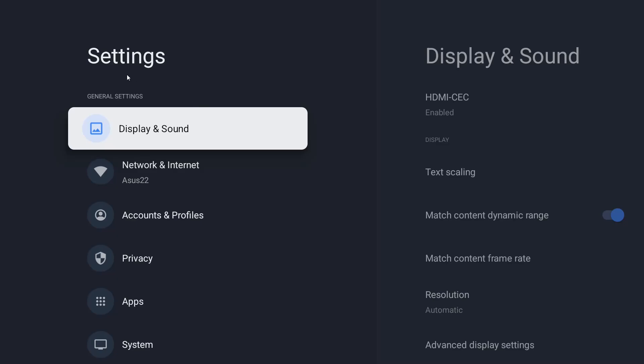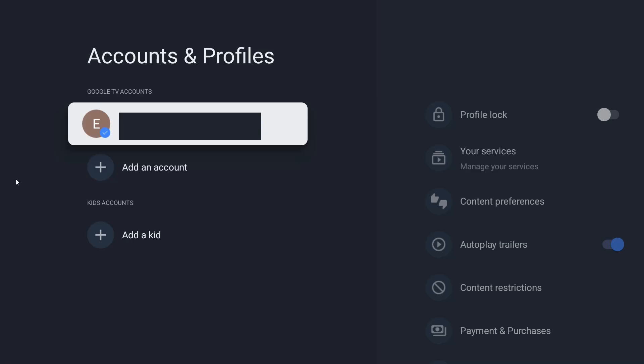Once we're in our settings, we want to go down to where it says accounts and profiles. Then select your account profile. This is going to be where we change our settings to apps only mode.